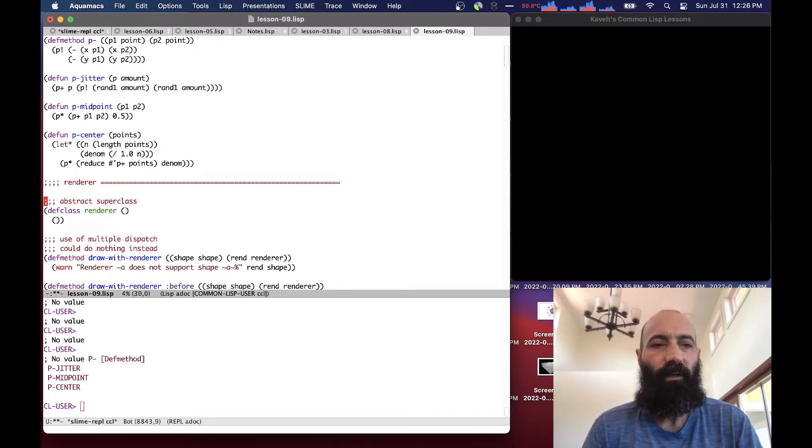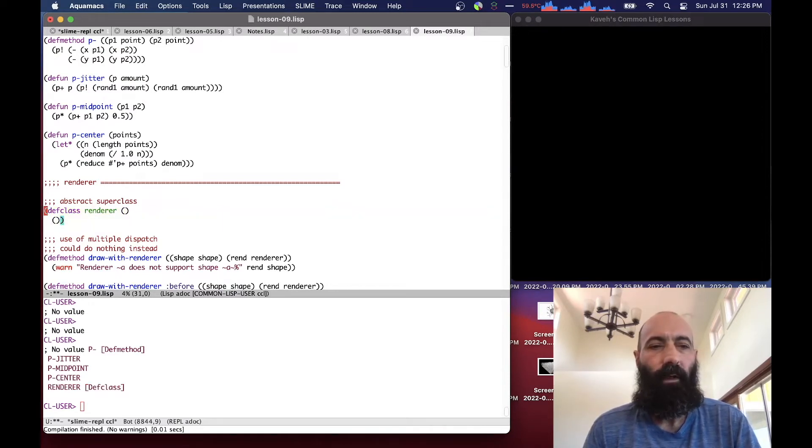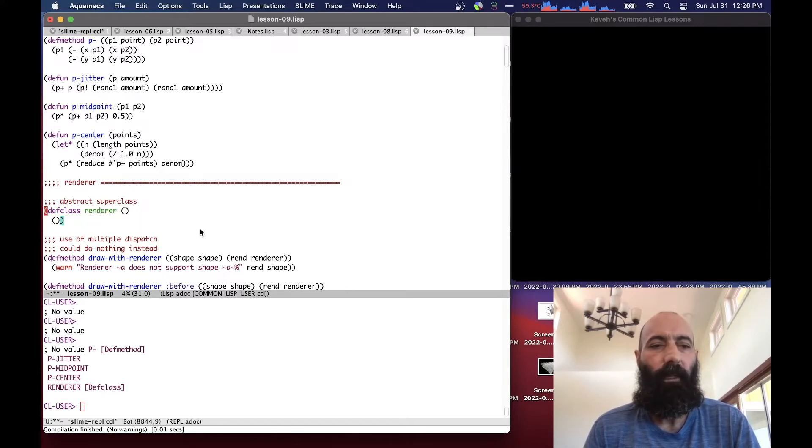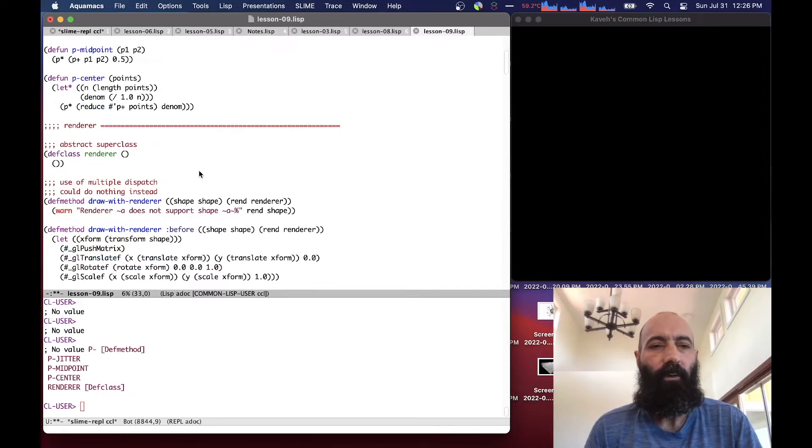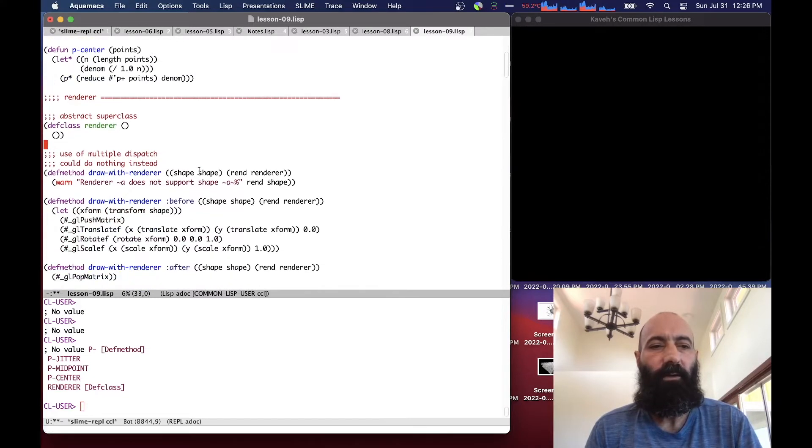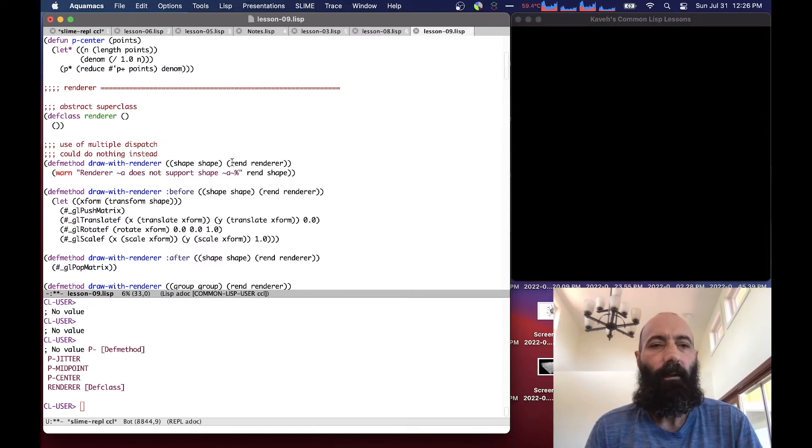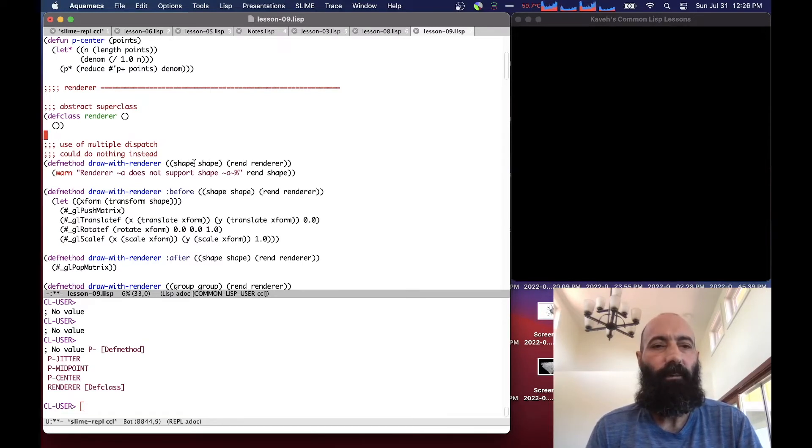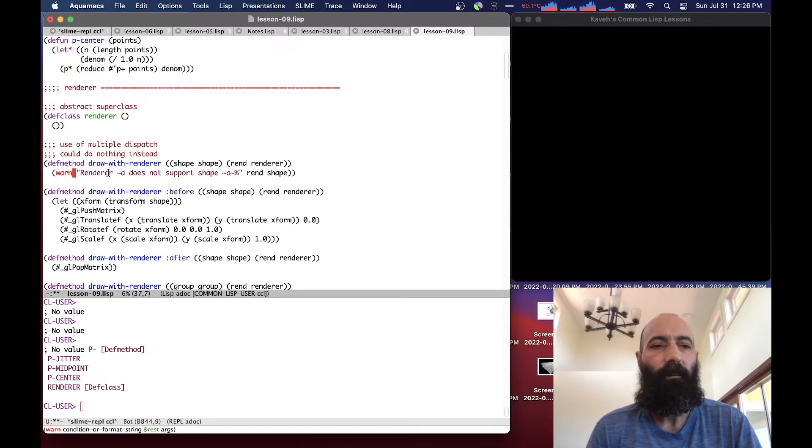So we define a class called renderer. And by default, it's an abstract superclass. It doesn't do anything. But we do define some methods for it. So we're using multiple dispatch here on shapes and renders. And for a basic shape, there's nothing to render. There's no geometry. So we just issue a warning.